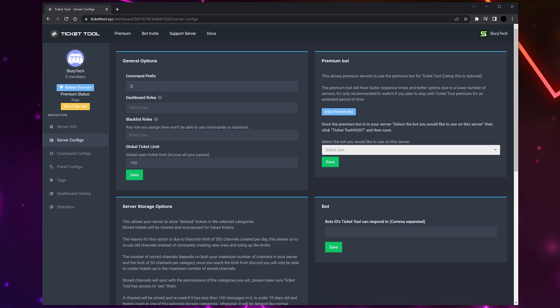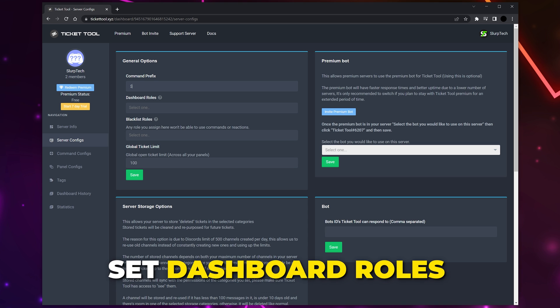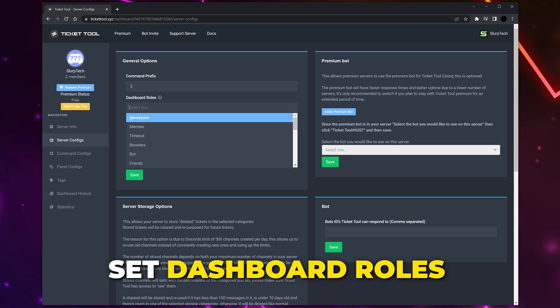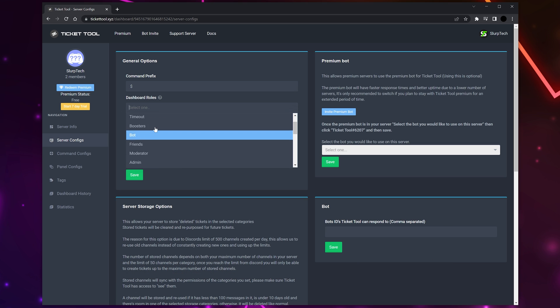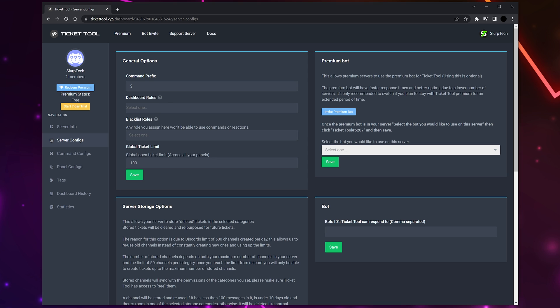Set any dashboard roles - members with these roles will be able to make changes to the ticket settings. I like to leave no role selected, however you may want to add the admin role.